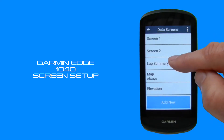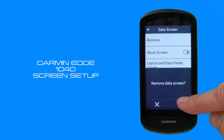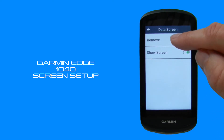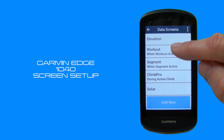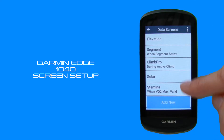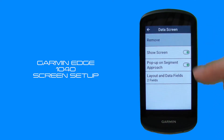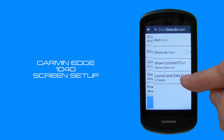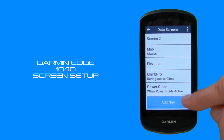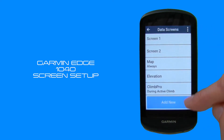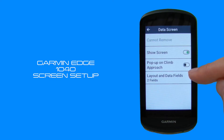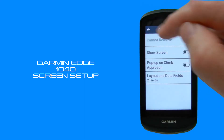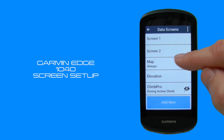We'll do a little bit of housekeeping now and remove some of these data screens. So we'll remove lap summary, group track, workout, and segments. You can see the device starts off including all of these data screens and you really just want to reduce it down to what you want to appear in your running order. With climb pro, you can't actually remove it but you can turn it off from the running order by hitting the slider on 'show screen'. Now we've brought it down to just four data screens.